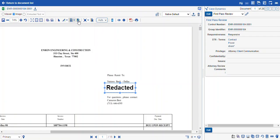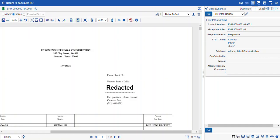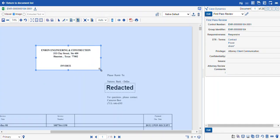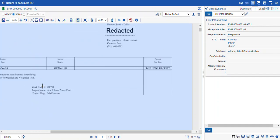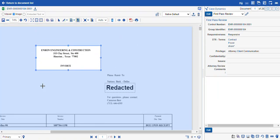Another option is the inverse redaction tool. This tool will reveal any text that you select and hide everything else. You can see the rest of the full page turns blue, which means that when we burn in the redactions to make our production image, the only thing visible will be the text revealed in the white box, which can also be resized.